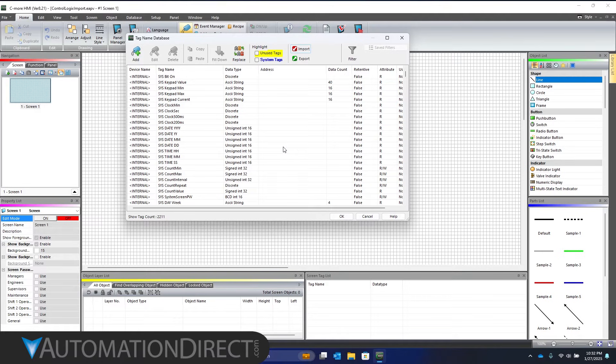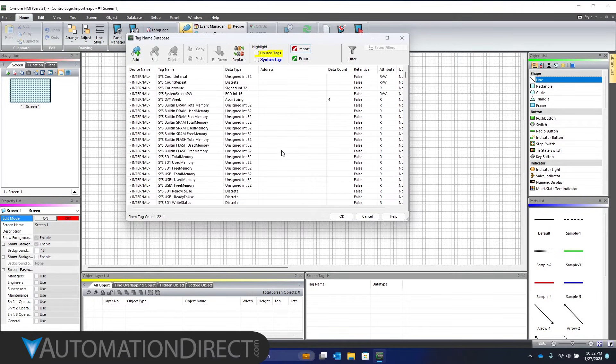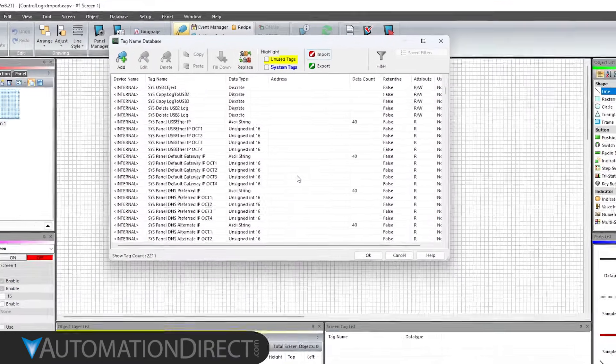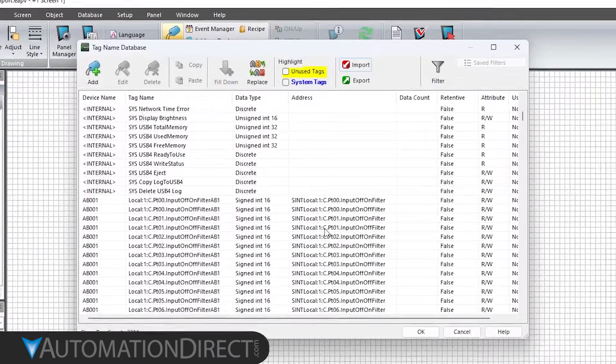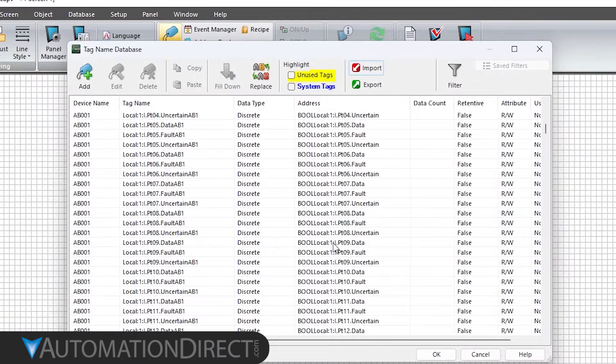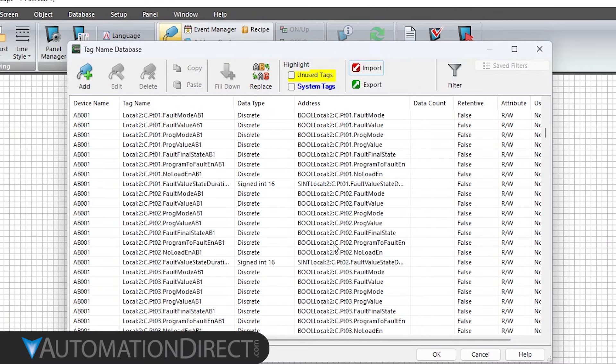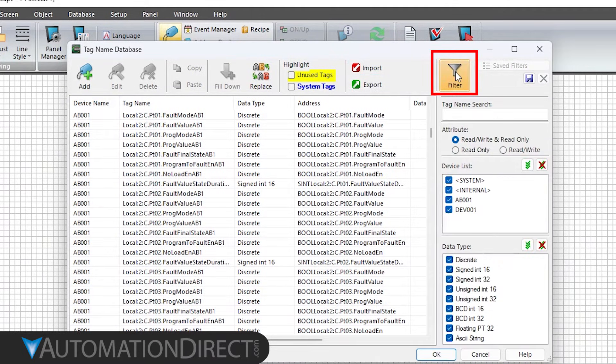Scrolling down, you now see all the tags from the PLC. Another benefit of adding that suffix is that you can now filter those tags specifically from that PLC program.